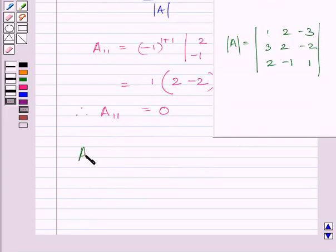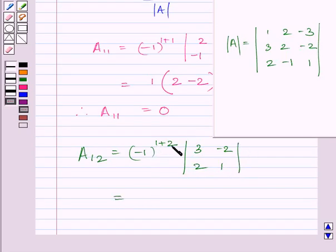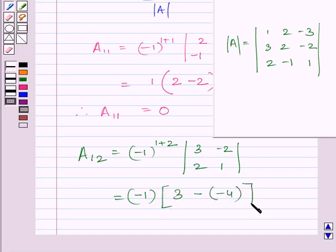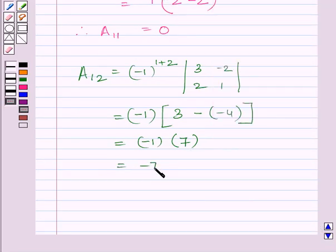Similarly, cofactor A12 = (−1)^(1+2) × minor |3, −2; 2, 1|. We know (−1)^3 = −1. Solving the determinant: 3−(−4) = 3+4 = 7. So A12 = −1 × 7 = −7.